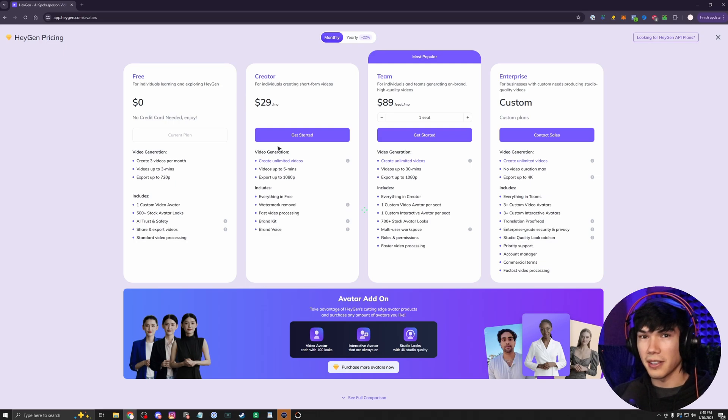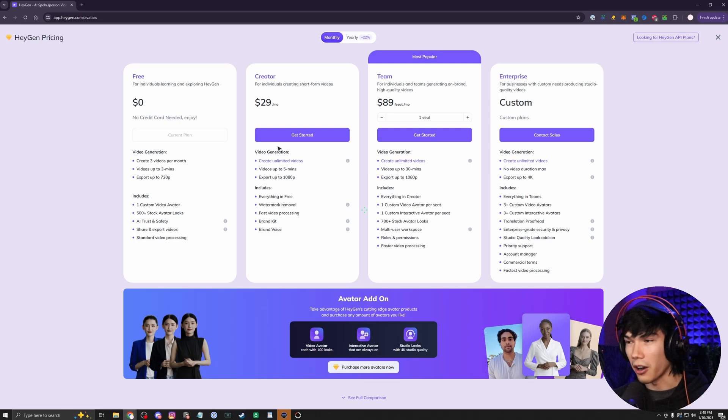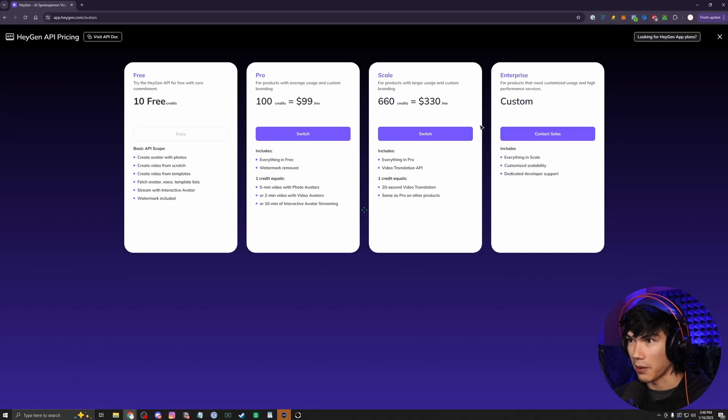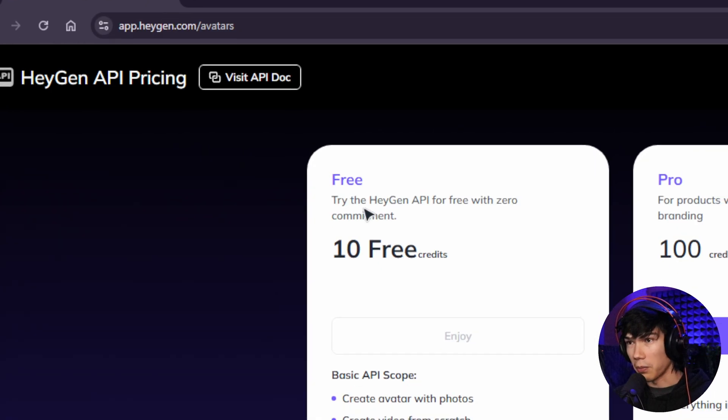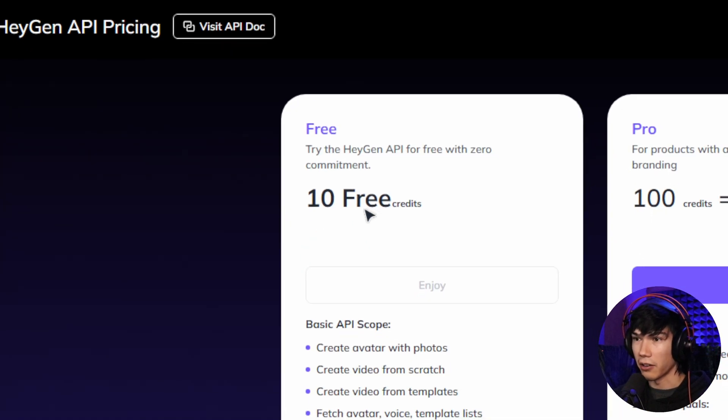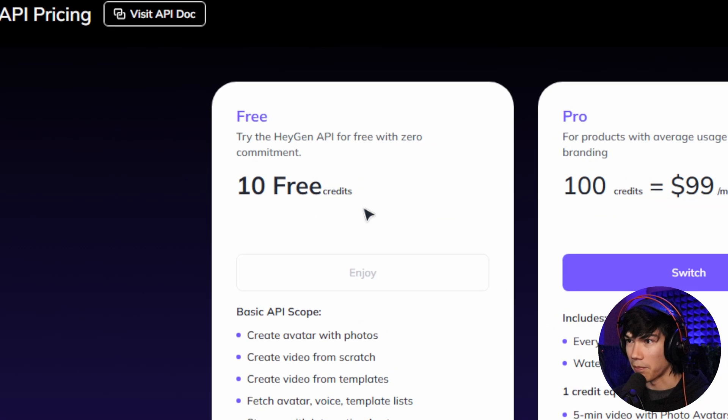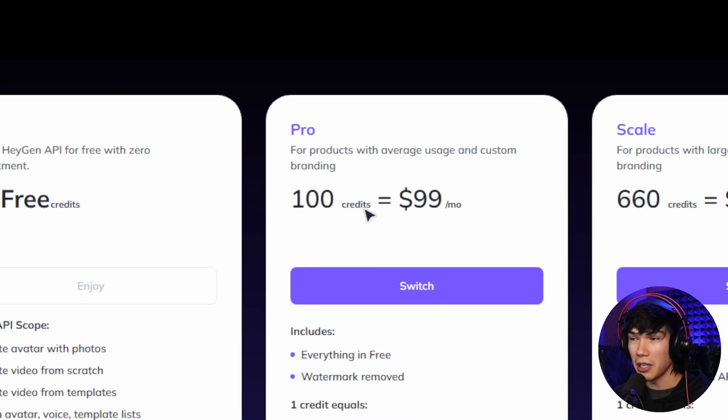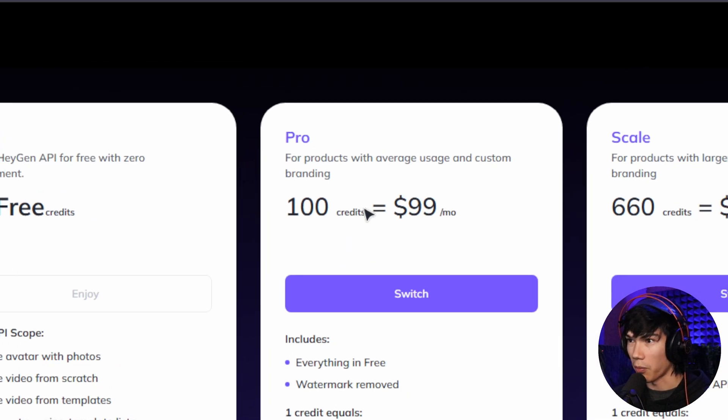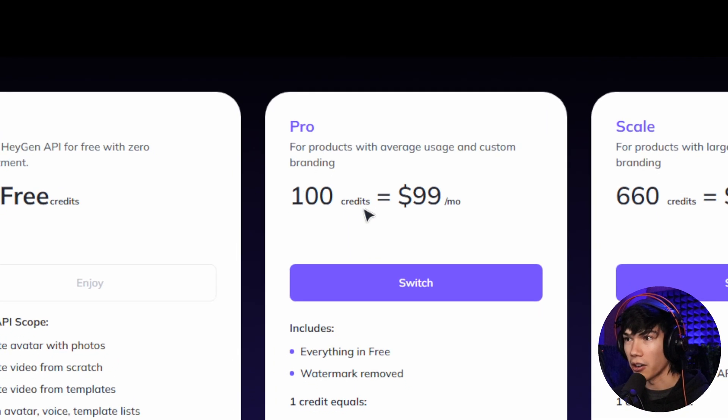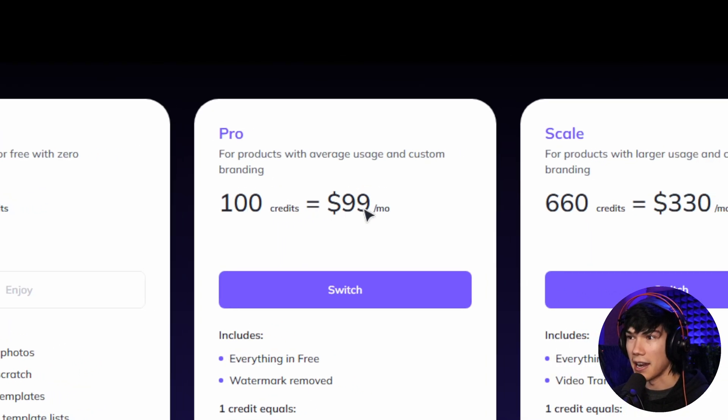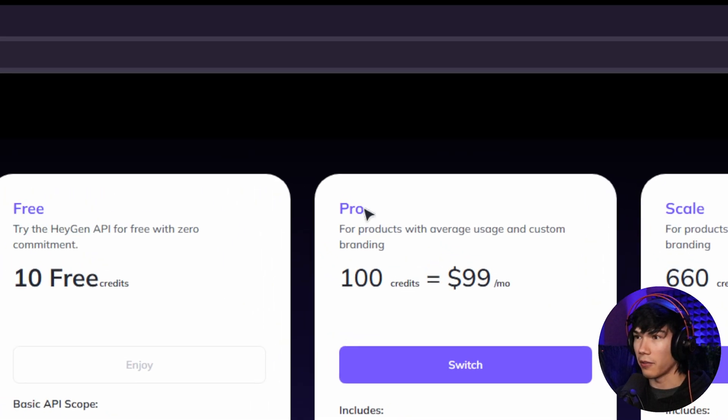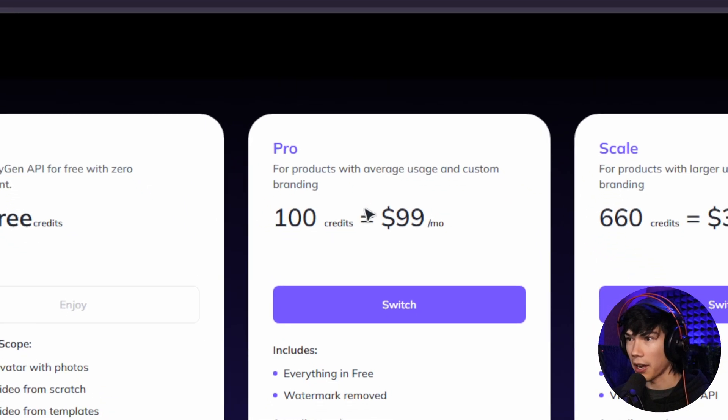But since this process that we're using, which is like a fully automated process, we're going to need also the HeyGen API plan. But with this free plan, they give you 10 free credits. So you can try it out before you decide to buy it. But when you do need more credits for the API usage, it does get a little bit more pricey at 100 credits at $99 a month.